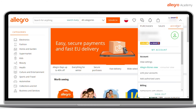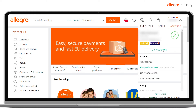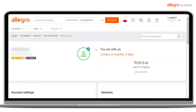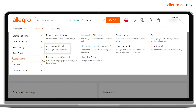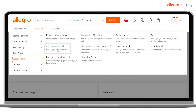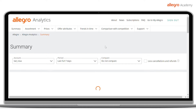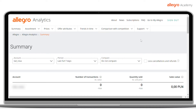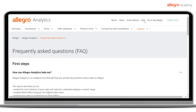Log in to your Allegro account. Go to the Subscription tab and click on the Allegro Analytics tab. You will be redirected to its main page where you can find all the necessary information about the tool, subscriptions, and updates. From there, you can also access the FAQ section where you can find answers to frequently asked questions, which will definitely help you at the very beginning.